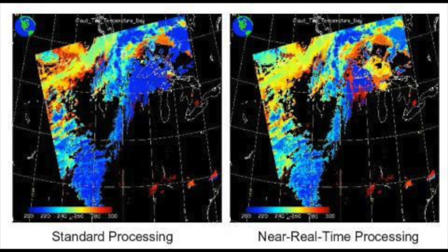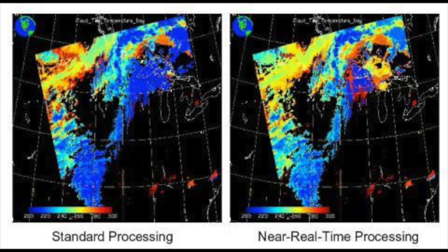As such, if you are performing research that will be published, you may need to wait for the research quality data. See the difference here with MODIS cloud top temperature data.